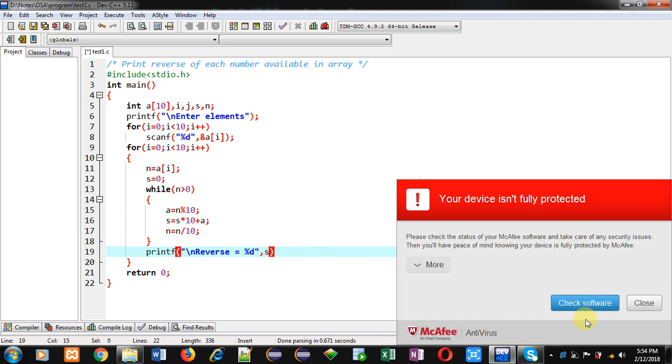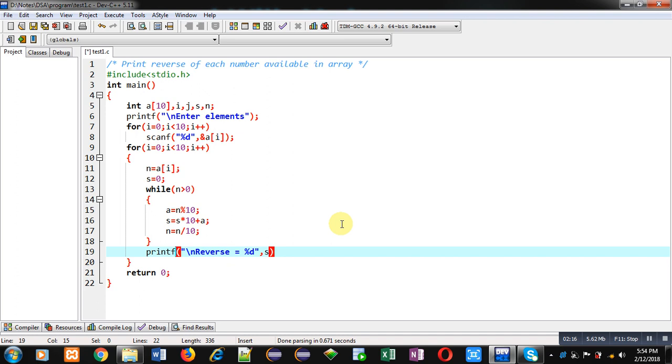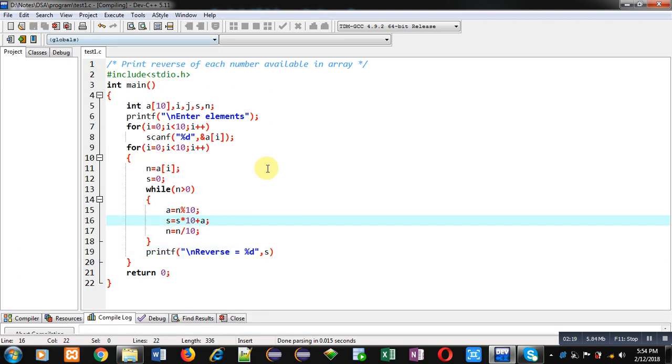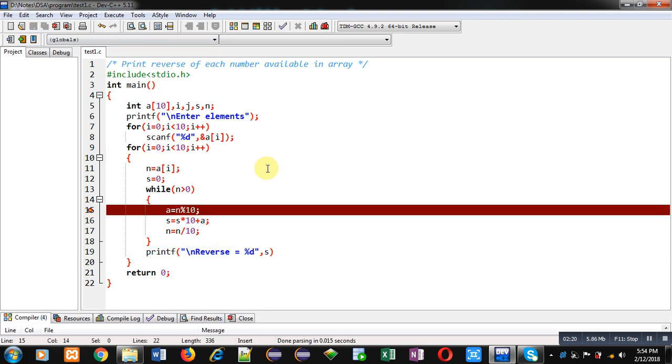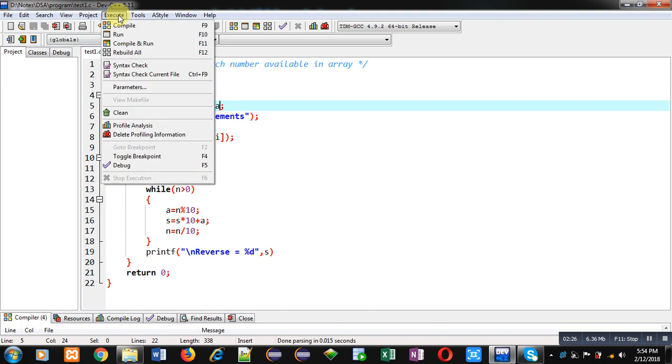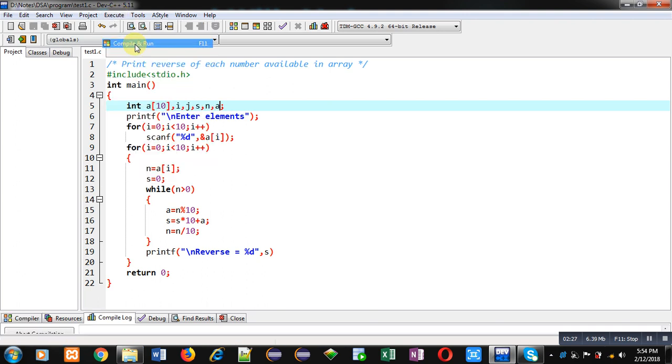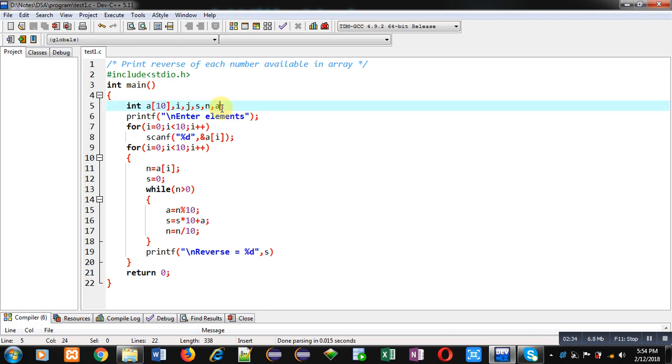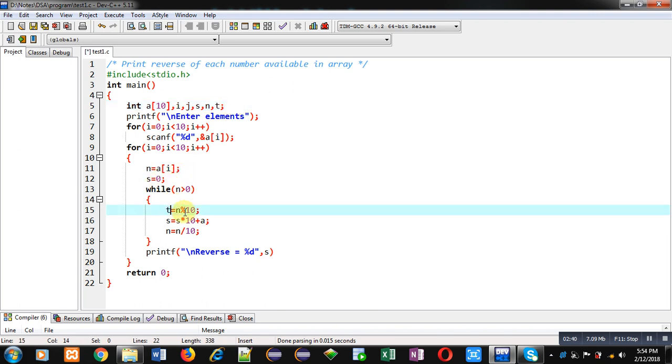So now I am going to execute this code. Sorry, I have not declared a, that's why it is showing the error. Again, I am executing this code. Sorry, name of array and this temporary variable is same. So I am using t instead of a. Now it will work properly.